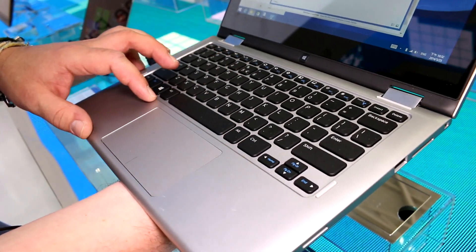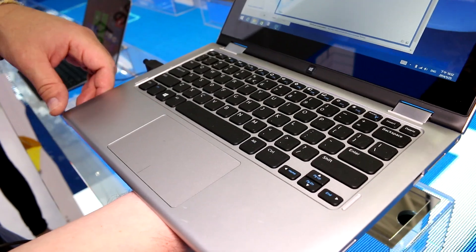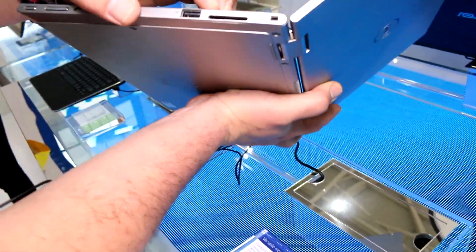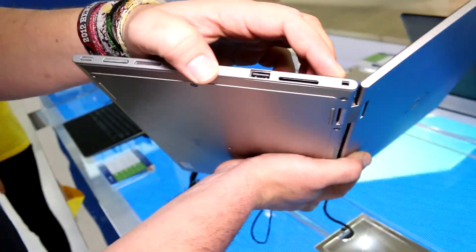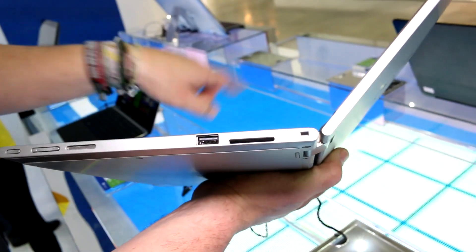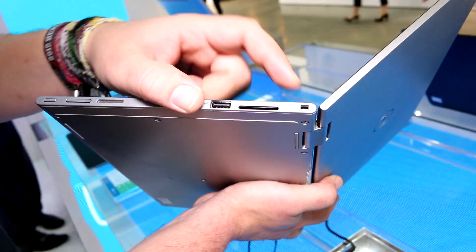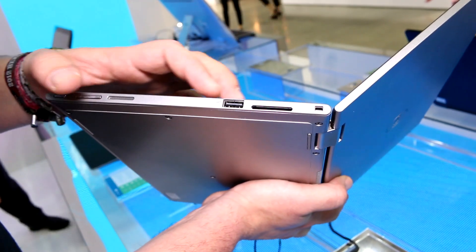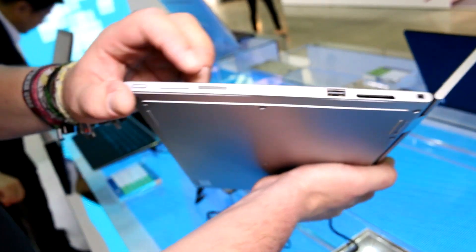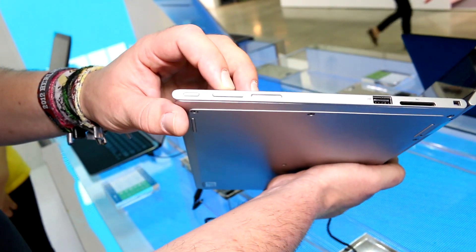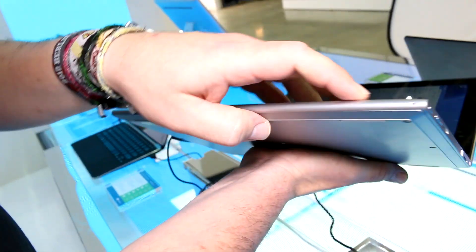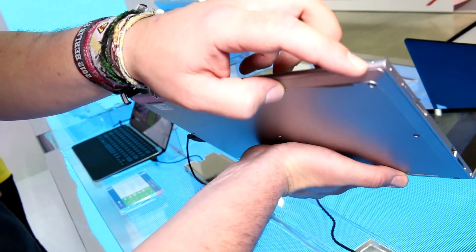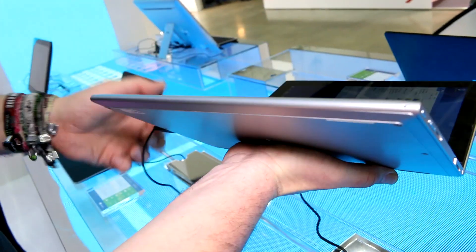On the right you get what looks like a full-size SD card slot, a standard USB 2.0 port, a speaker, volume rocker, power button, and a mic on the front. That's actually an LED, so that seems to be the power LED.